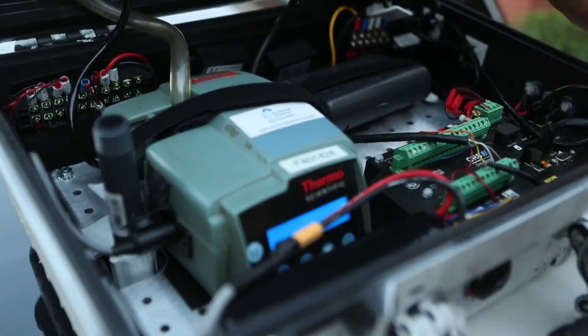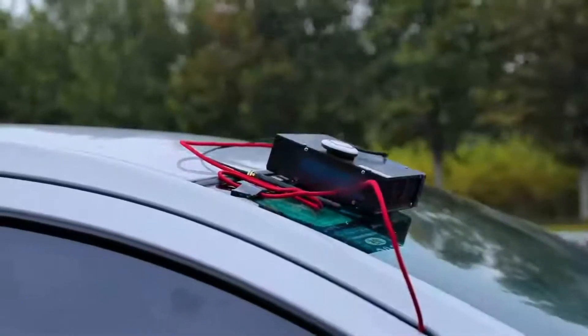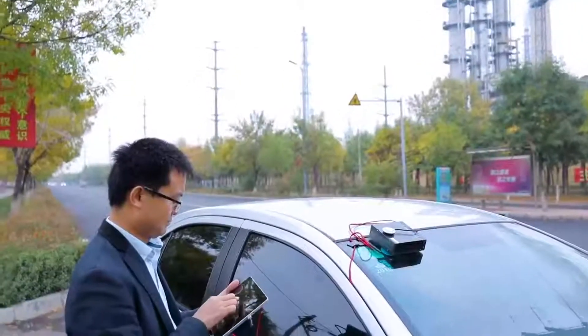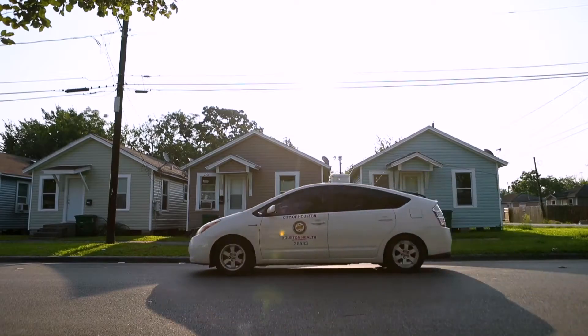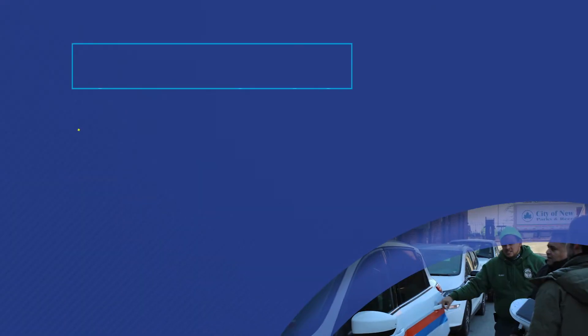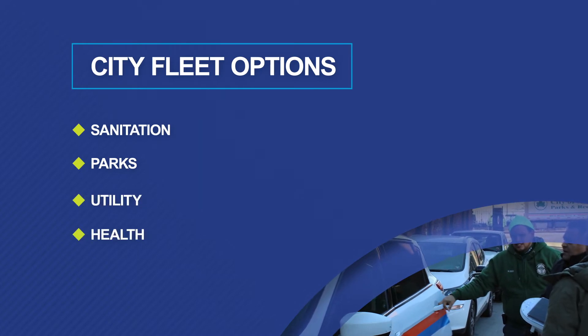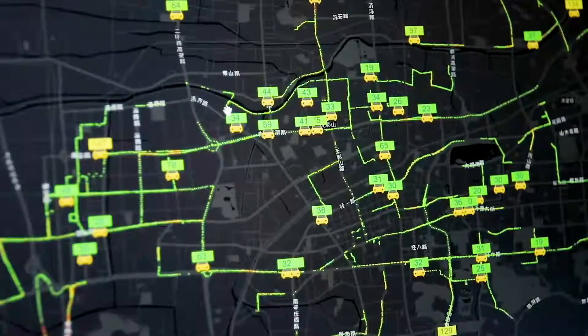The key advantage to employing dedicated monitoring vehicles is that you have more control over how, where, and when data is collected. If you don't have access to dedicated monitoring vehicles, there are alternatives. If you can reach your data goals without collecting data on predefined routes, you may be able to use vehicles from your existing city fleet, such as sanitation, parks department, utility, or health department vehicles. In these scenarios, a project manager would look at the fleet histories and select the vehicles that offer the best combination of repeated passes over road segments of interest and coverage of the city.